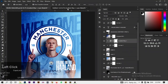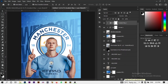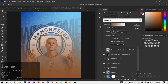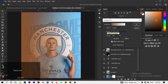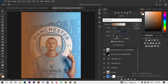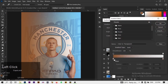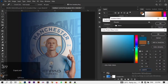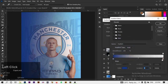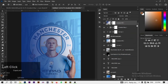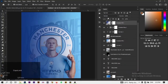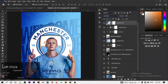Now I'm going to add another gradient to this. The color for this gradient is 153778, and I'm going to change the blend mode to Soft Light so it blends with the design.